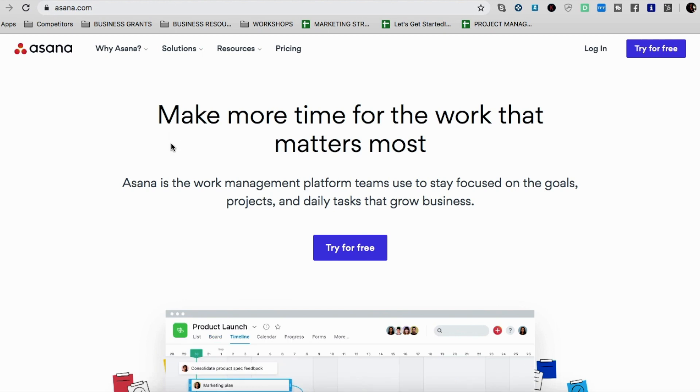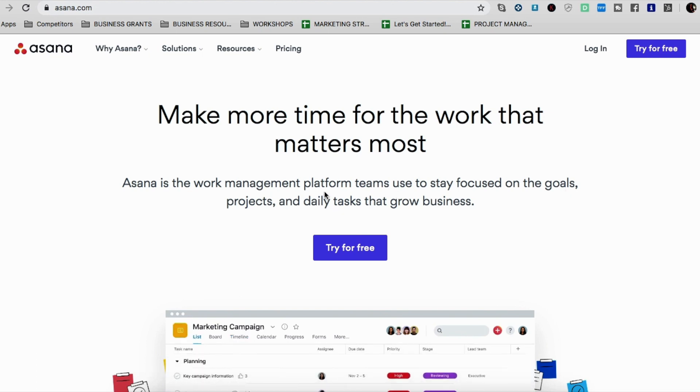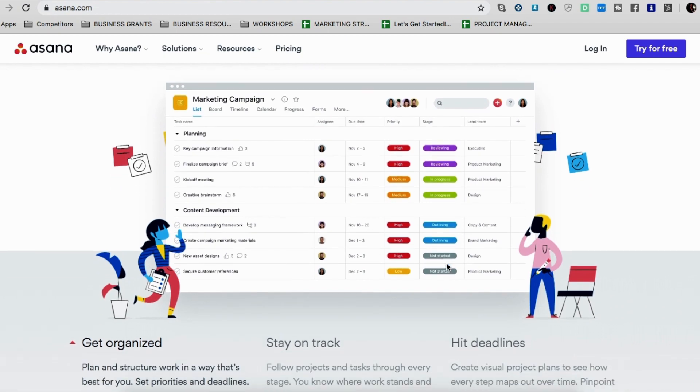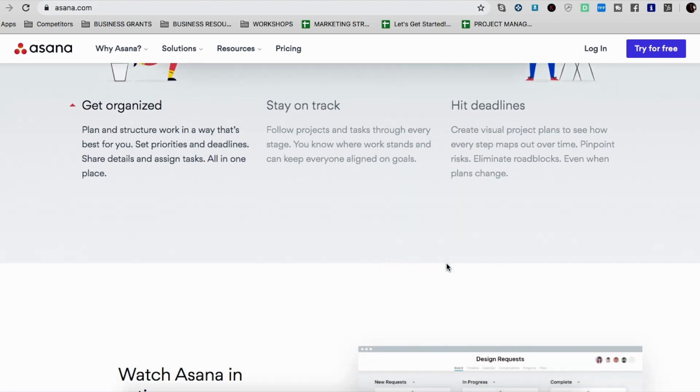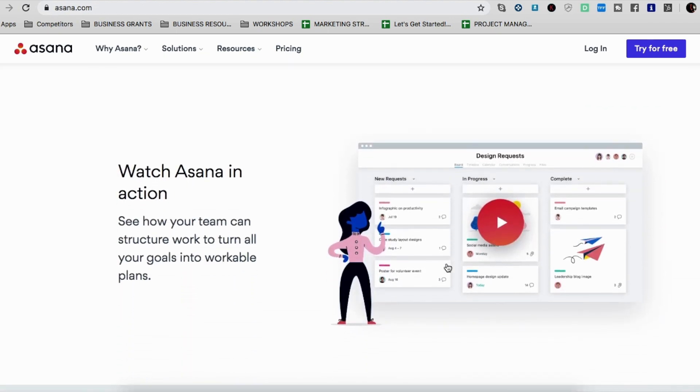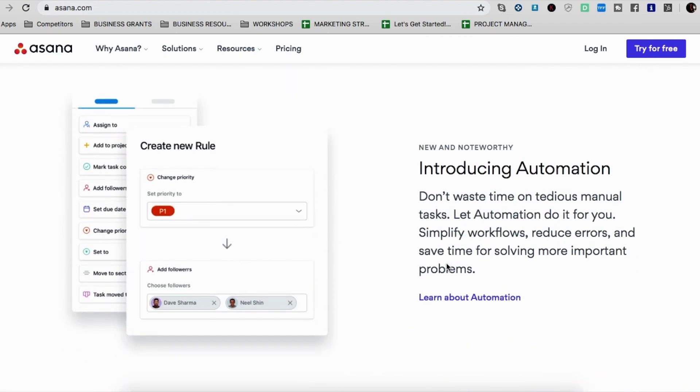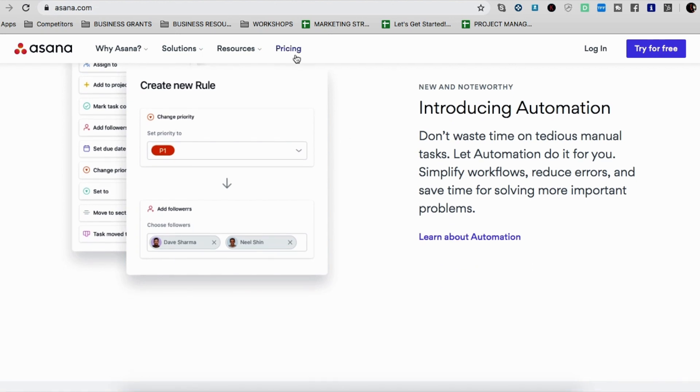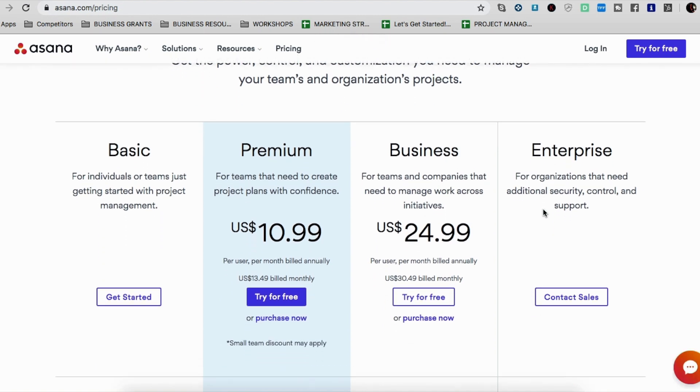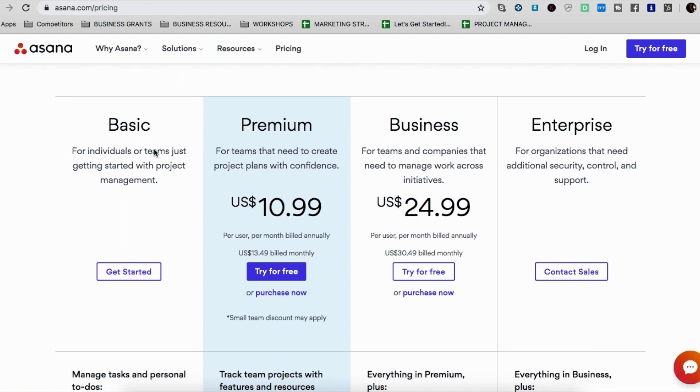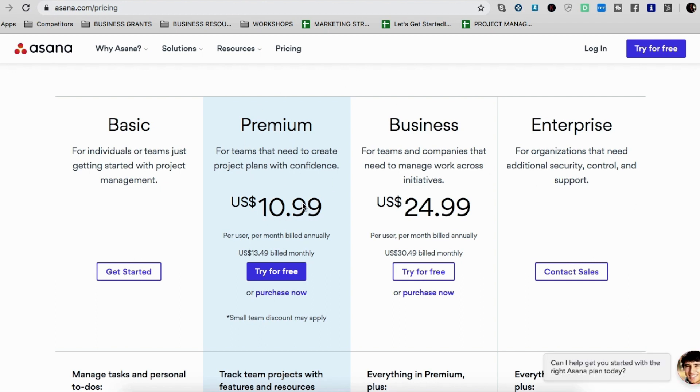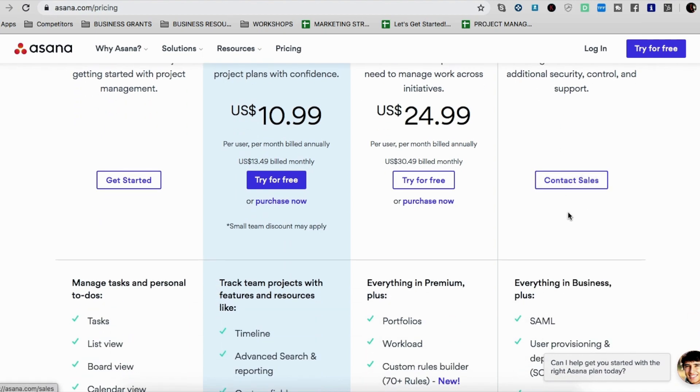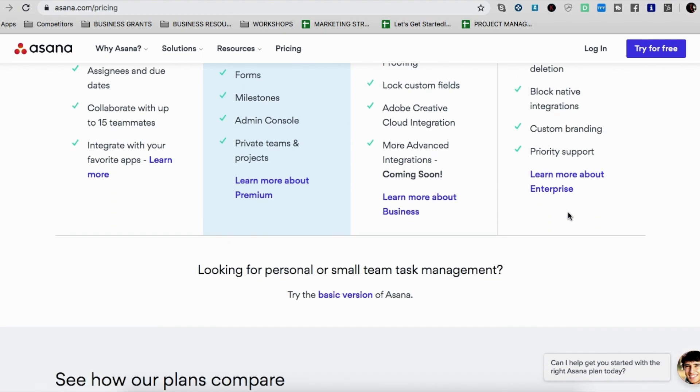So Asana is a work management platform used for teams to stay focused on their goals, projects, and daily tasks in order to grow your business. So this is just a little overview from their website. And I want to show you quickly the pricing because a lot of people, this video is for mainly startups. And I like Asana because you can start off with the free one and then just move on up as your business grows. So premium plan is not even much, 10 bucks a month, 25 bucks a month. And then you have the custom enterprise plan.